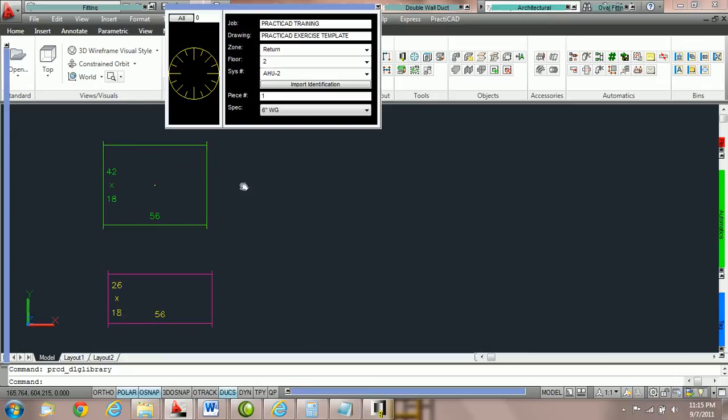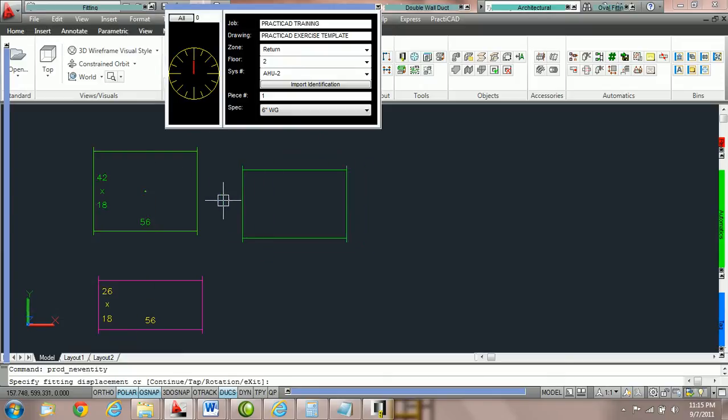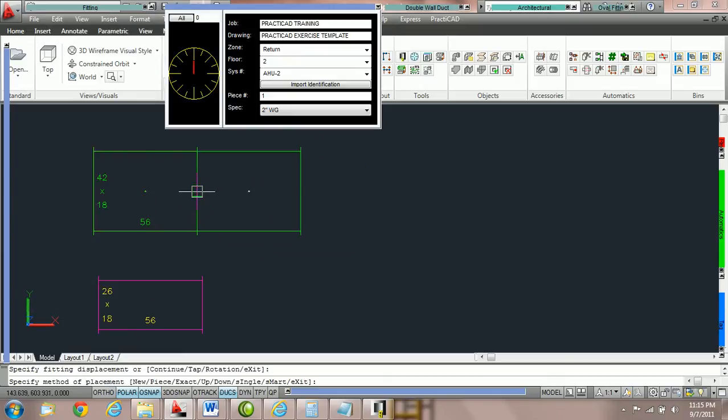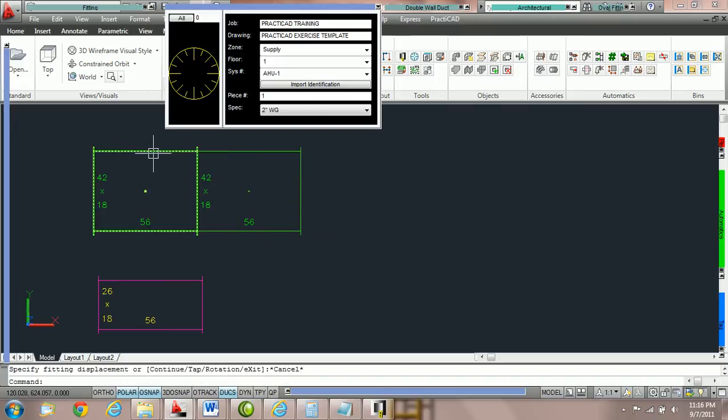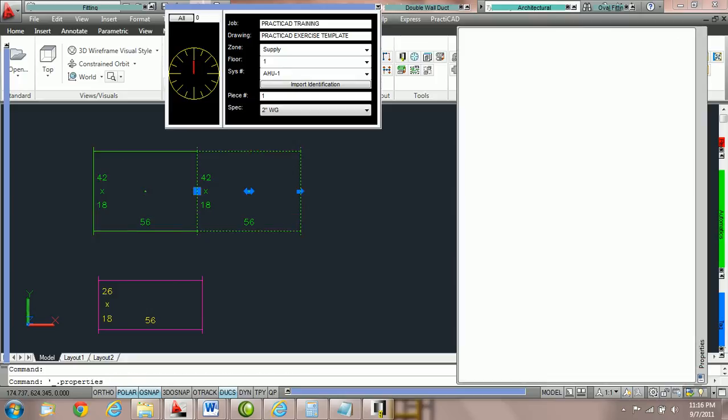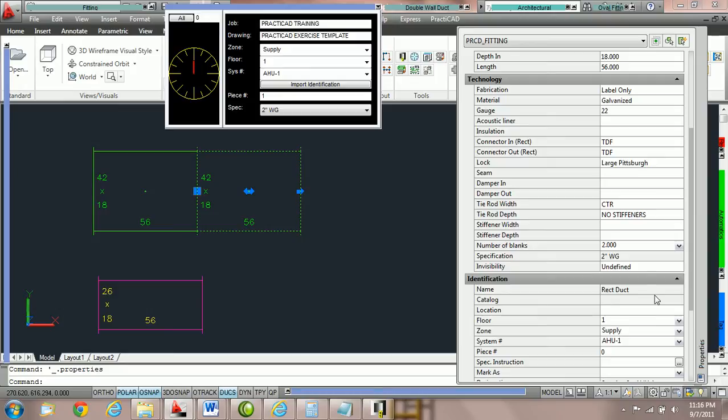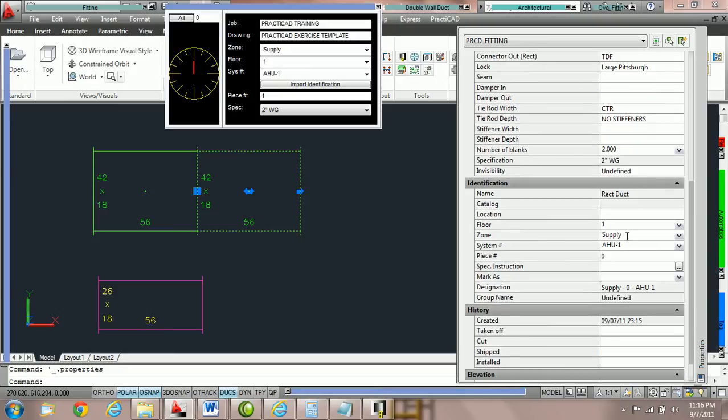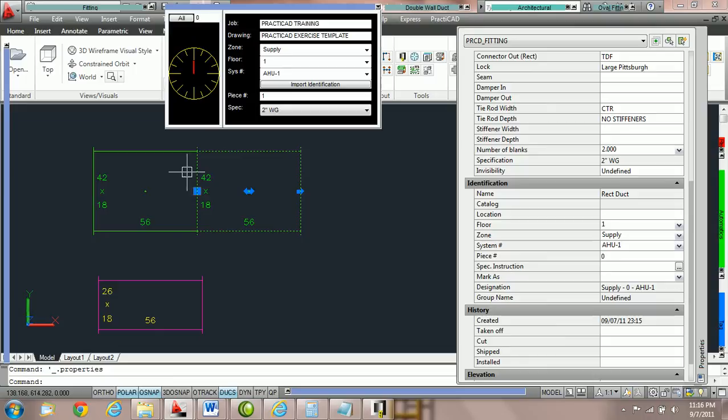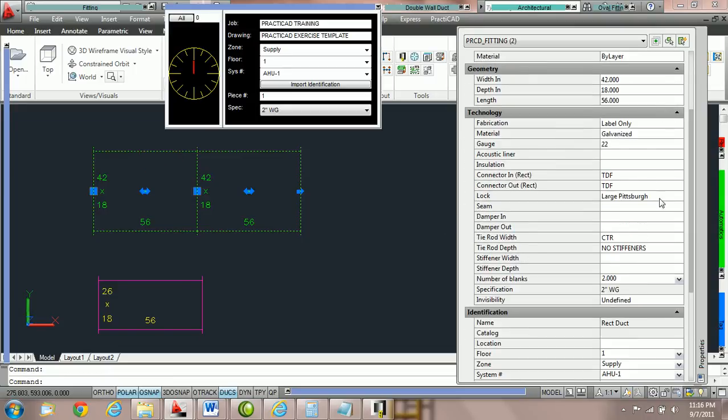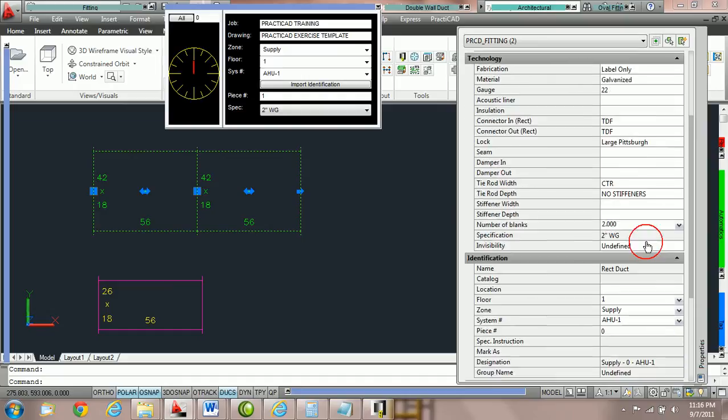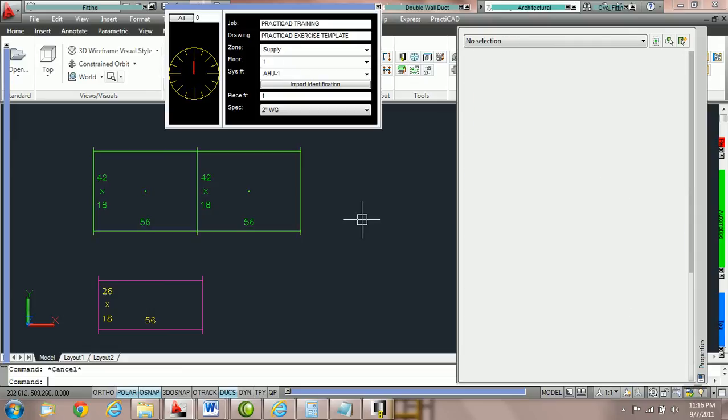Notice currently we're going to grab a piece of duct and we're going to snap to this duct line. If we look at the properties of this duct line by double clicking on the duct, you can see that the zone is supply, the floor is one, and the system number is AHU-1. You will also notice that if I click on this ductwork, it's showing me the same properties in the property box because it's picked up the properties from the duct it was attached to.